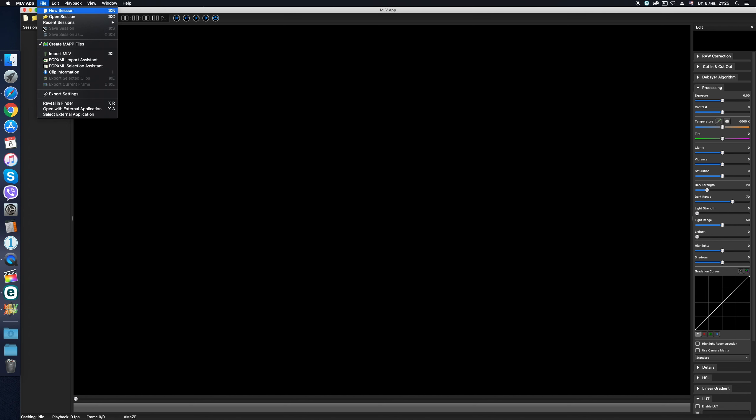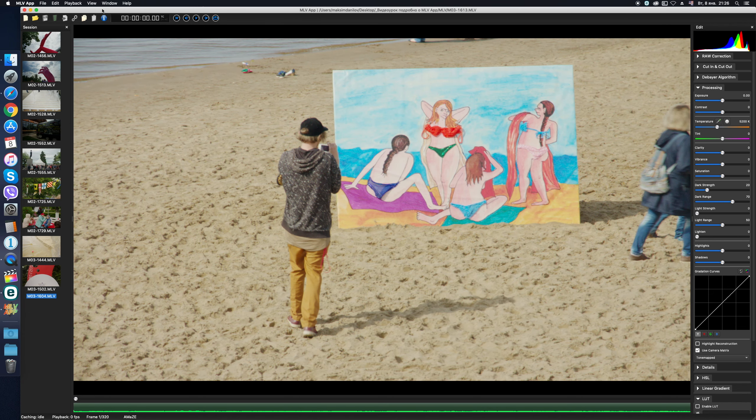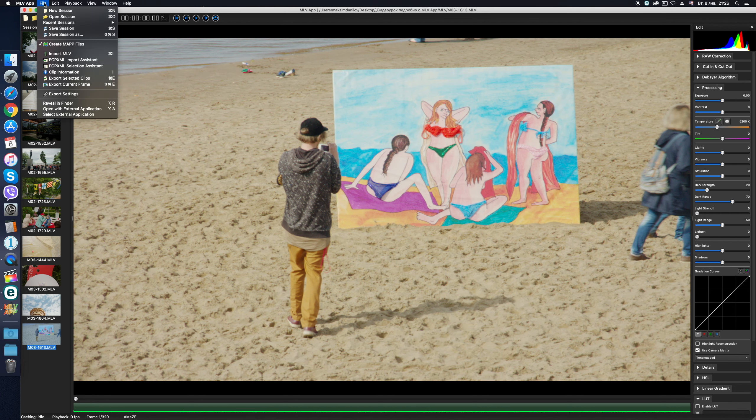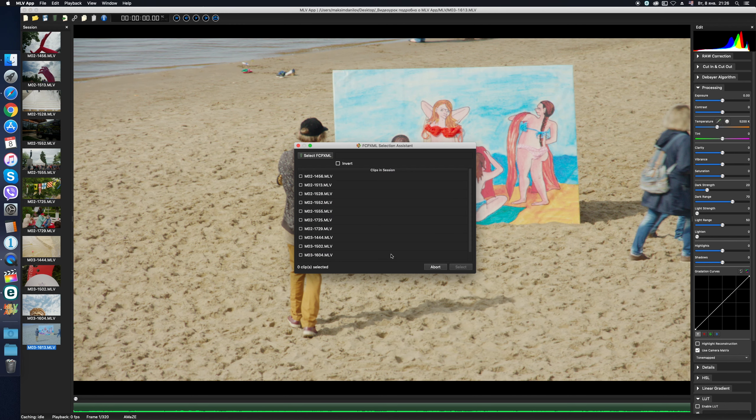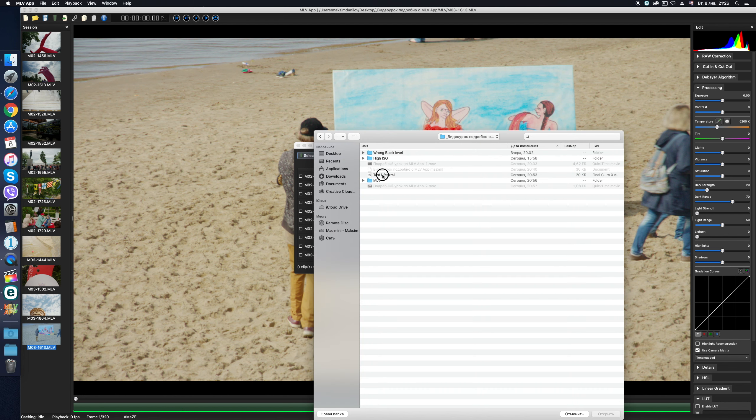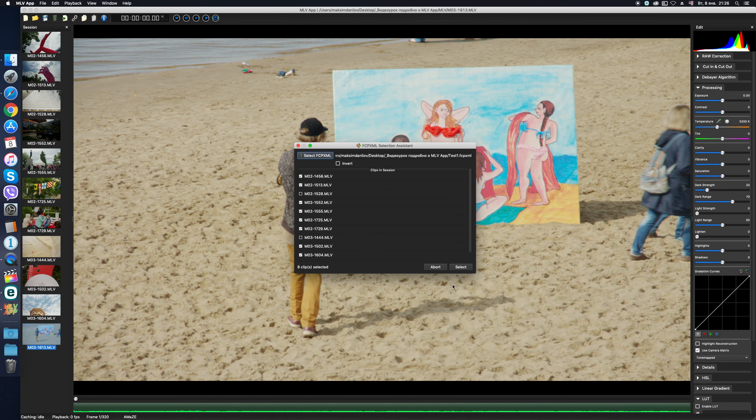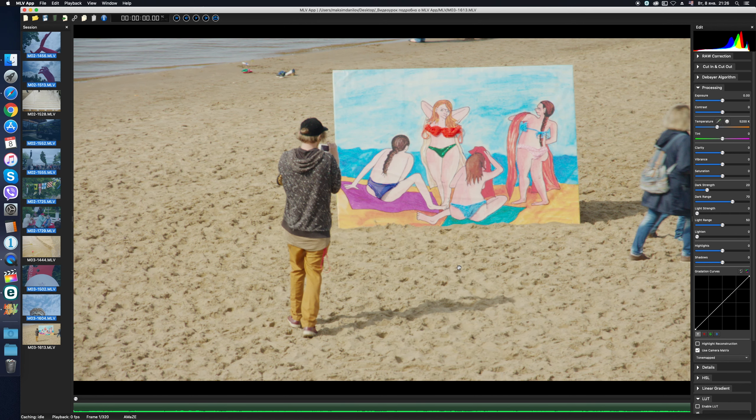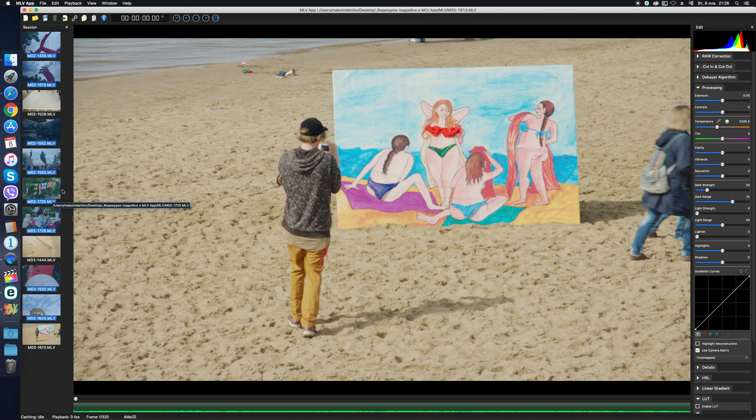And the next file menu item, Final Cut Pro XML Selection Assistant, is a little bit different. Suppose you have already opened a session with the same 11 sourced clips. It's much worse than there are not 11, but 11,000 clips opened. But this is where the File Selection Assistant will help us. We specify the path to the XML file created in the Final Cut Pro and the Assistant selects only those files that are used in the final edit, in our case 8 files out of 11 original. Or you can invert the selection to select on the contrary the unused files, as you prefer. Now you can either export the selected used clips or delete the selected unused ones, in case you inverted the selection in the previous step. So that briefly is the proxy workflow in MLV App.